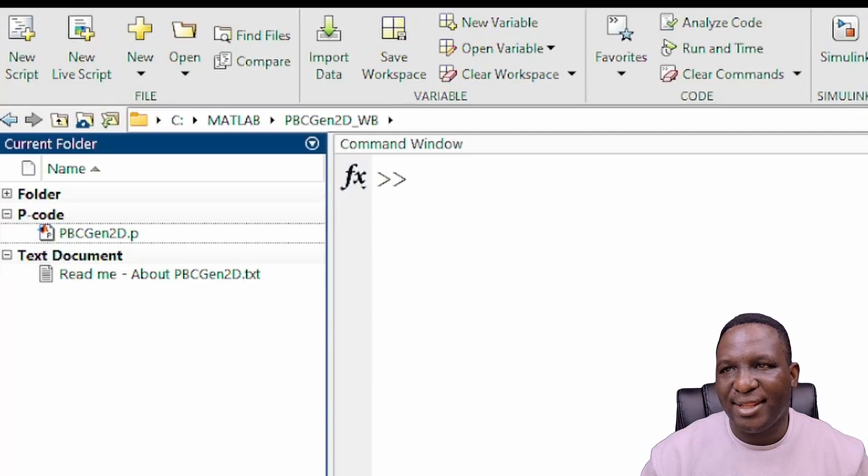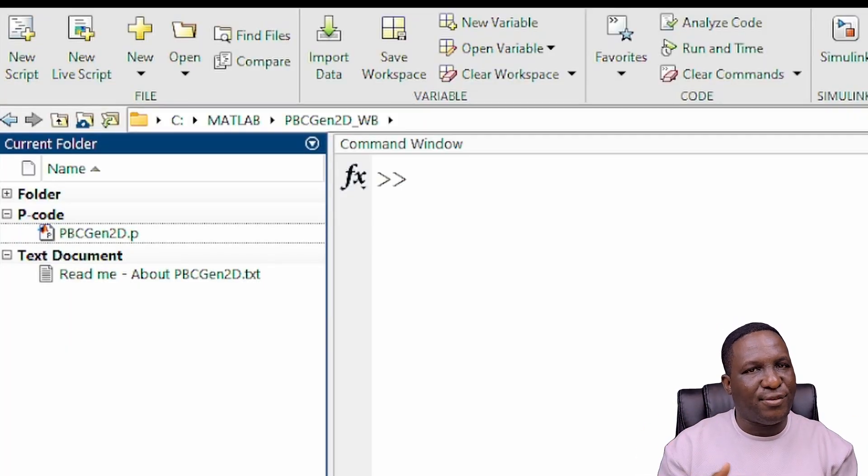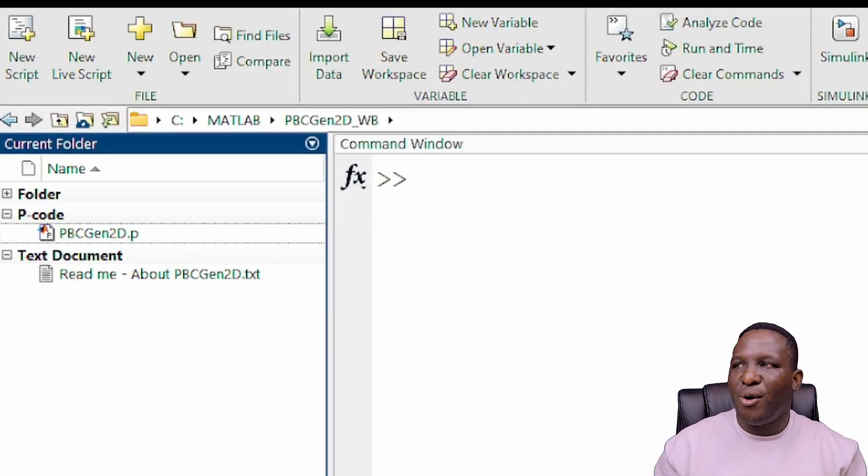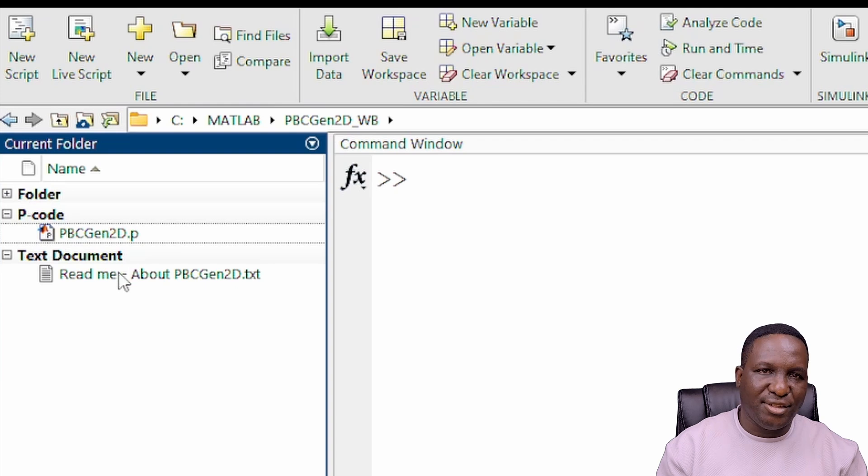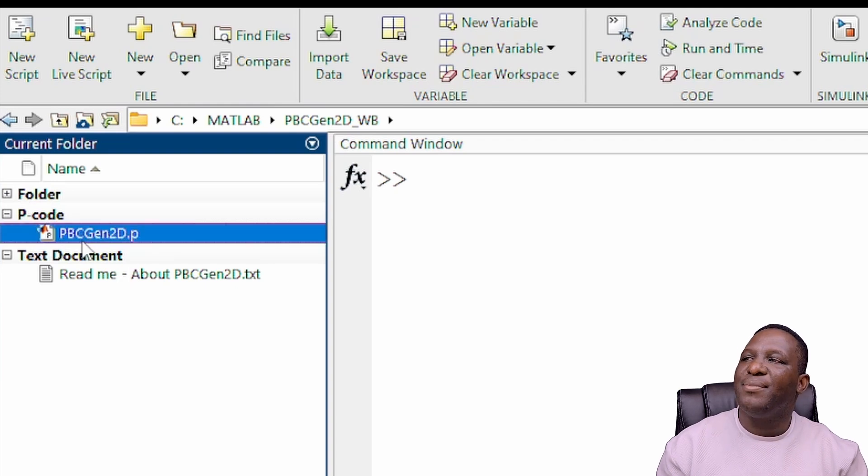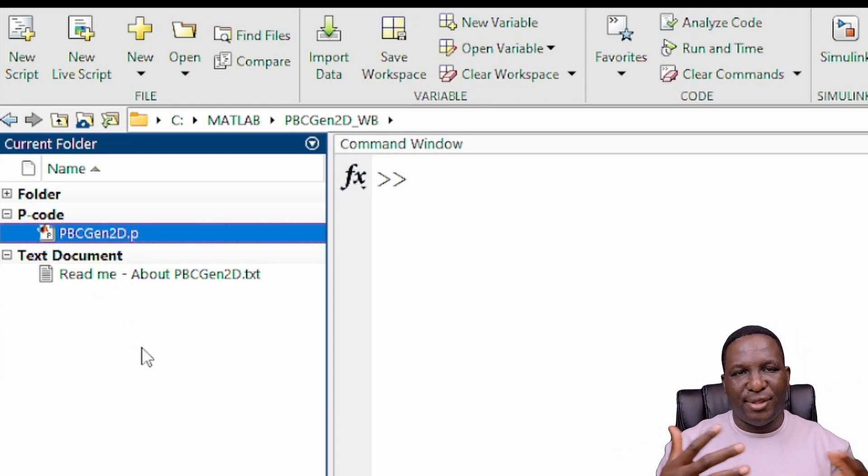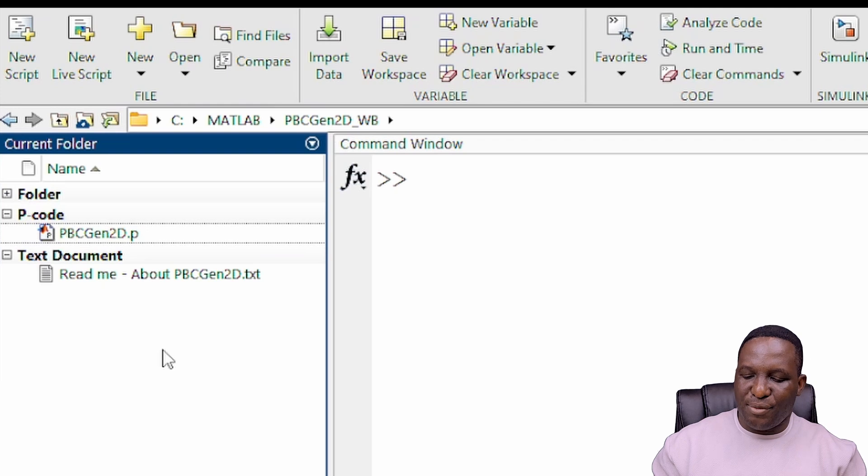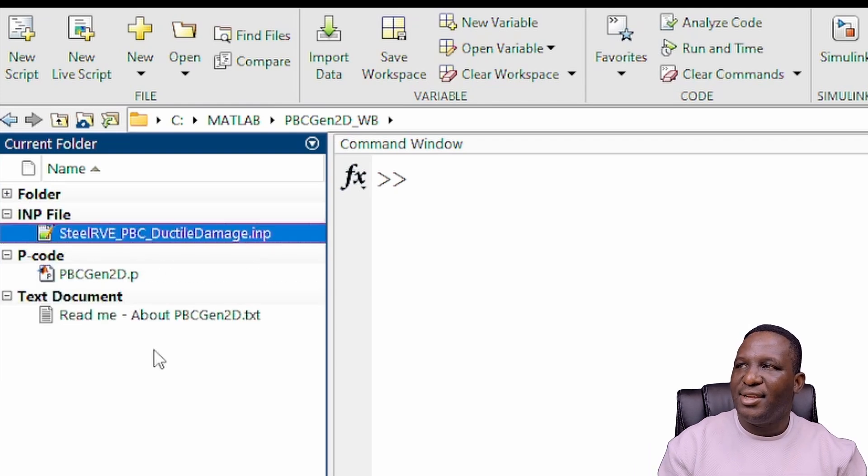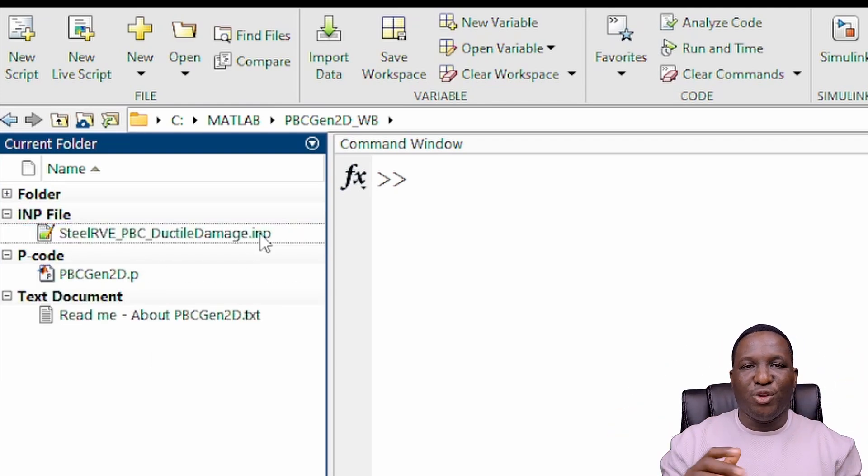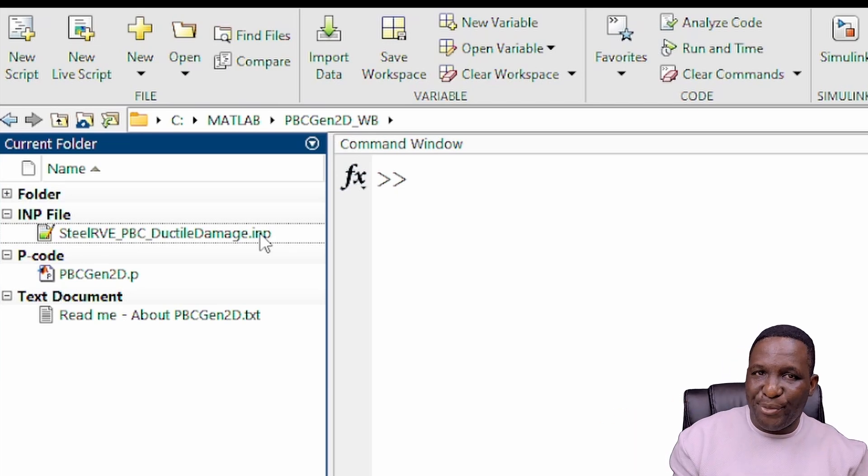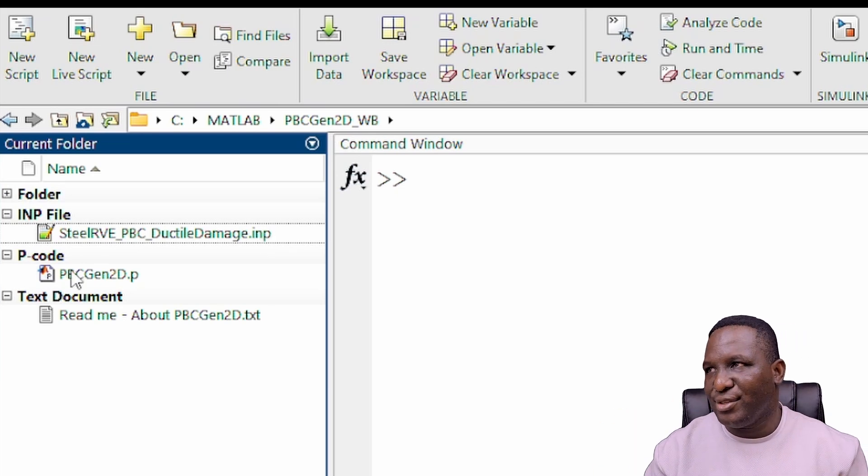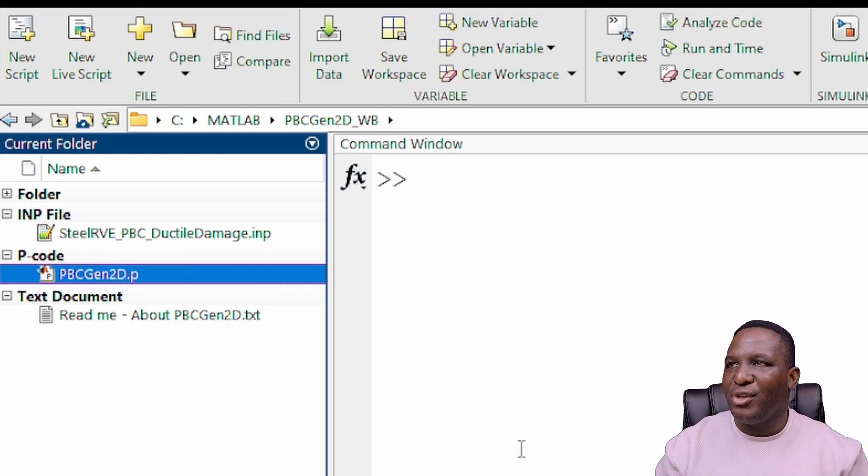Now where does PBC2D live? PBC2D lives inside of MATLAB. It's a software. When you download the software, it will come with these two files: a README file which tells you more about the code, and a PBC2D executable that will do the application of periodic boundary conditions. I'll paste that model input file that we've created, which is the original model without periodic boundary conditions. I'll right click here and click run.